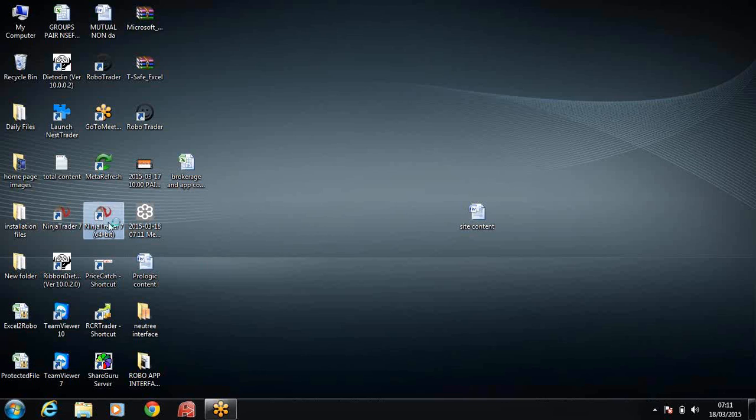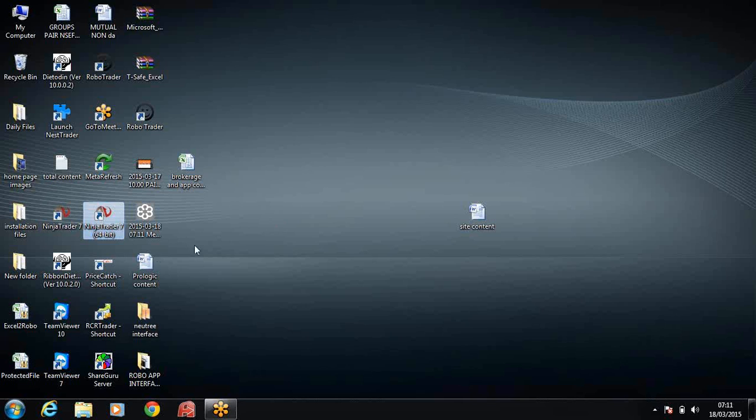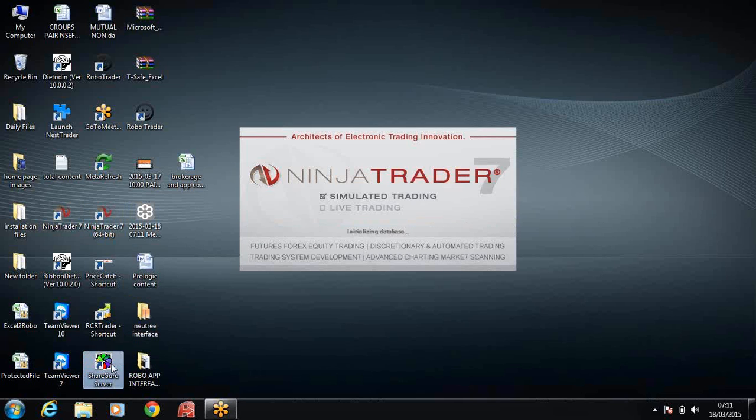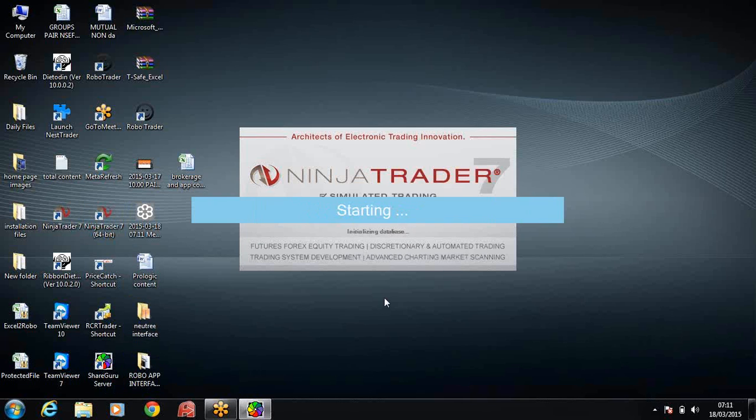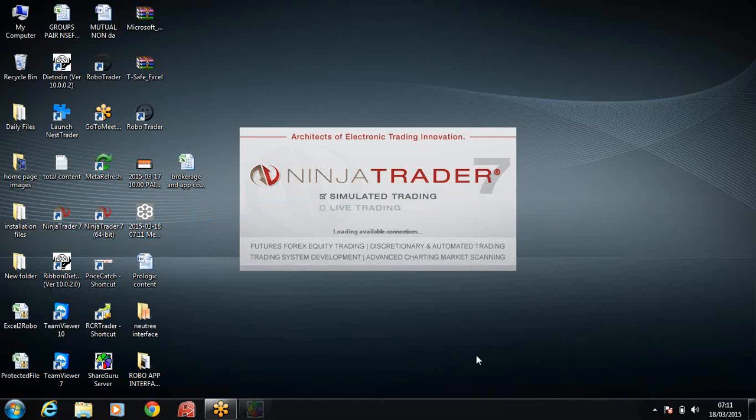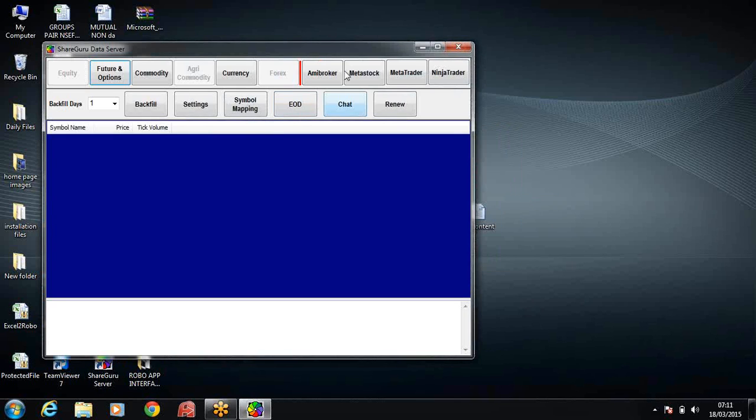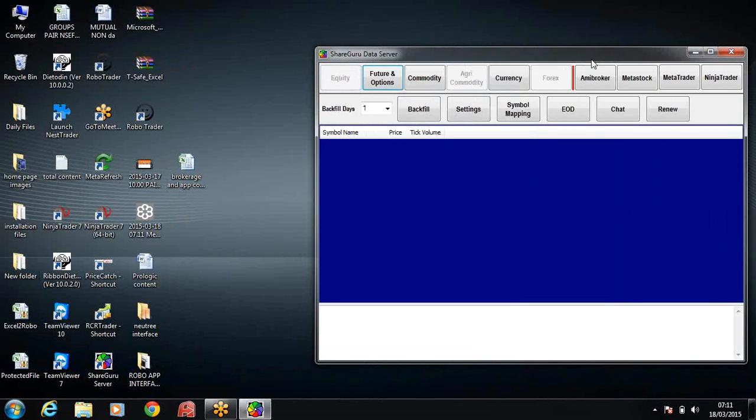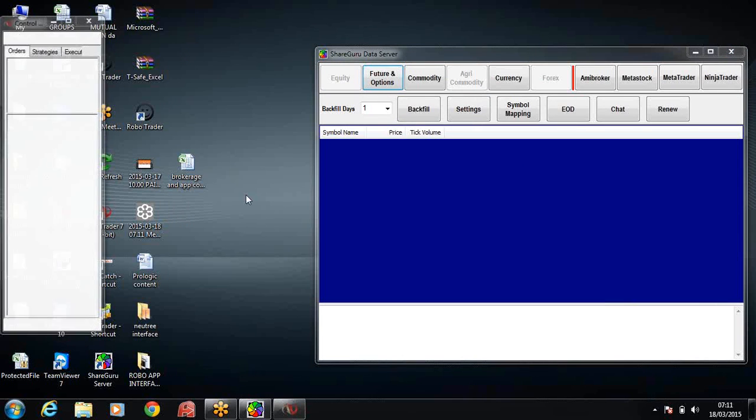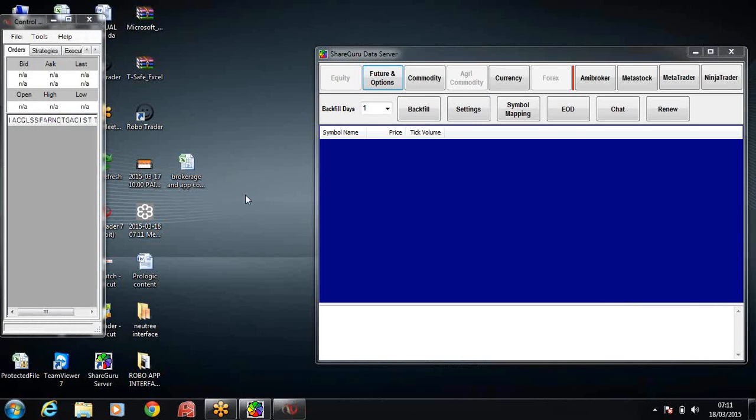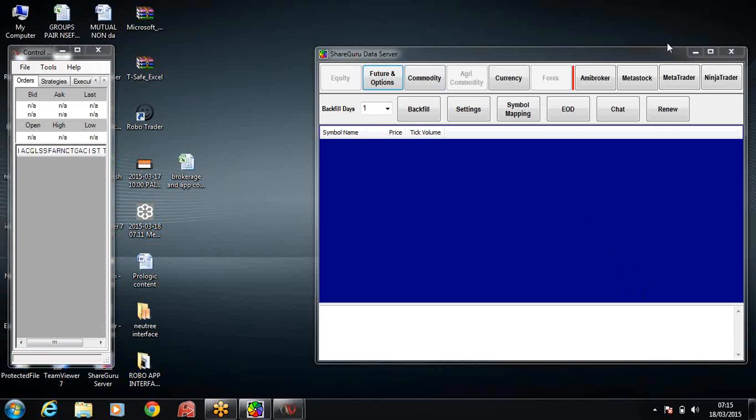What we want to do here is just double click on the NinjaTrader shortcut. So now I have the ShareGuru to open. Now we have ShareGuru and NinjaTrader running.